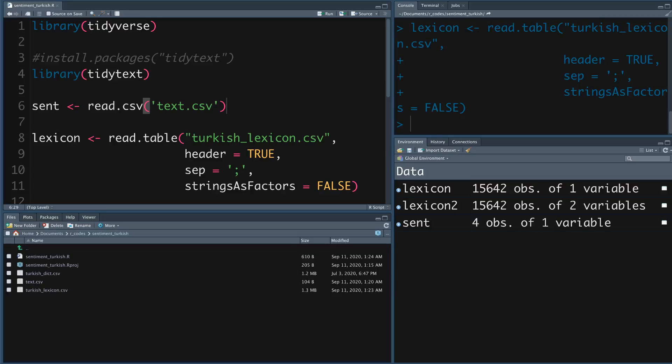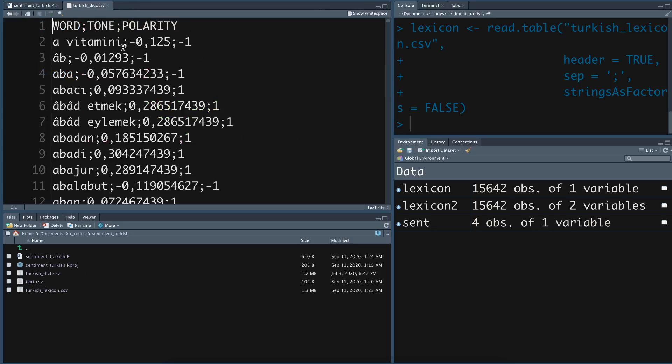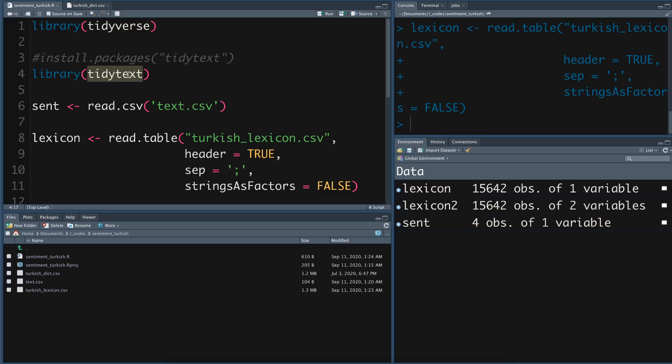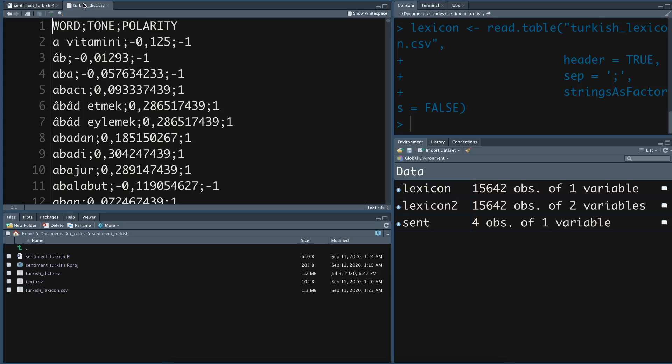Hey friends, welcome to OnLittleCoder. In this video we are going to see how you can create a sentiment analysis script if you do not have a language model. What we are going to do is fall back to the oldest methodology, which is using a lexicon-based model. There are multiple packages you can use for this purpose — we are using a package called tidy text from R, but you can do it in many different ways.